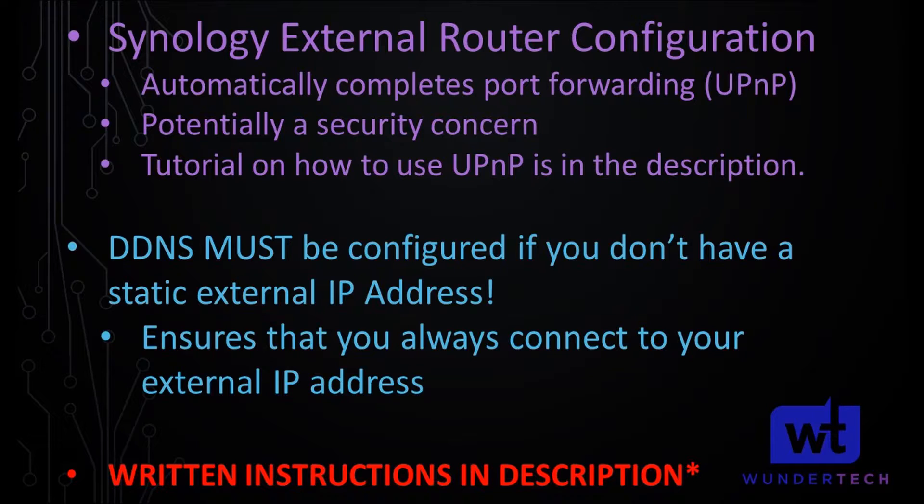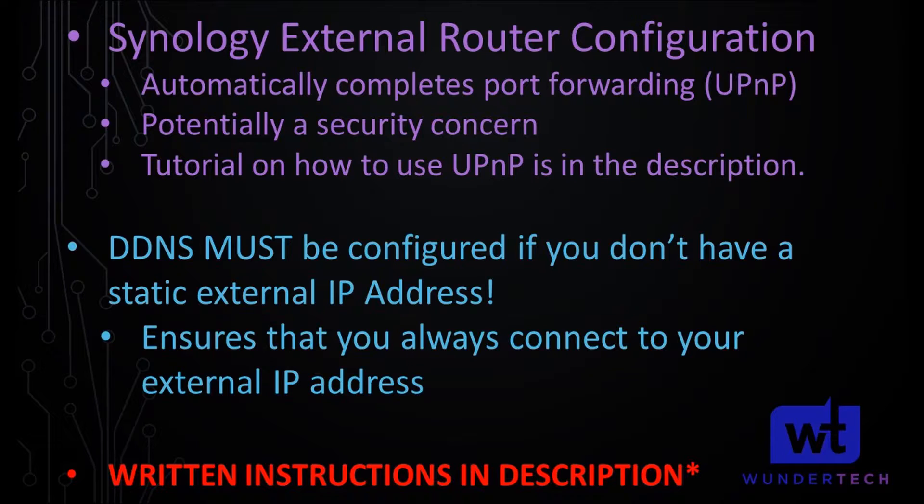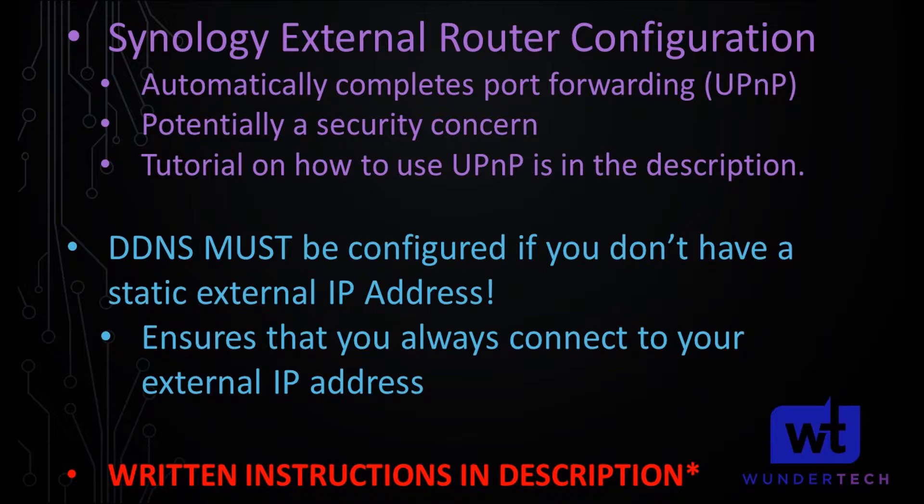So before we get started with these steps, I want to mention that you have to have a DDNS hostname configured for this step. The reason for that is because most people have dynamic external IP addresses. So in our configuration file, we need to ensure that we're always connecting to our external IP address for our Synology NAS.